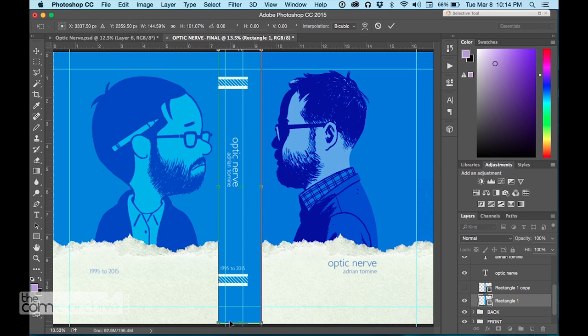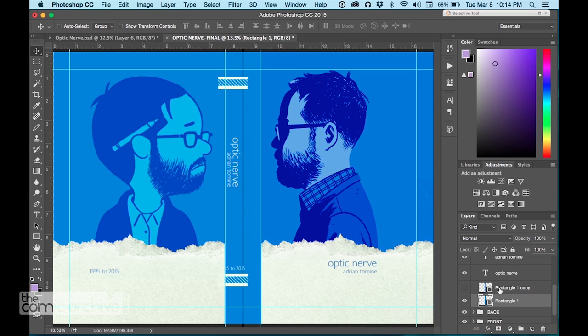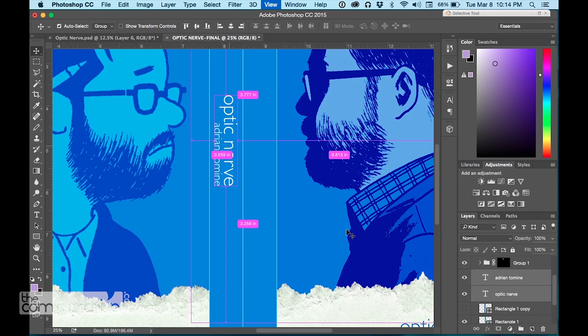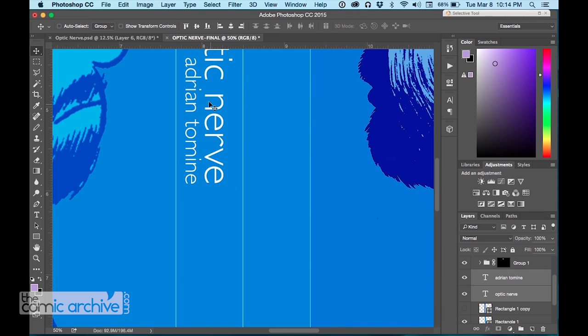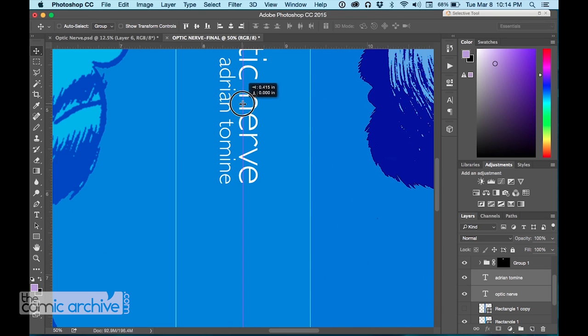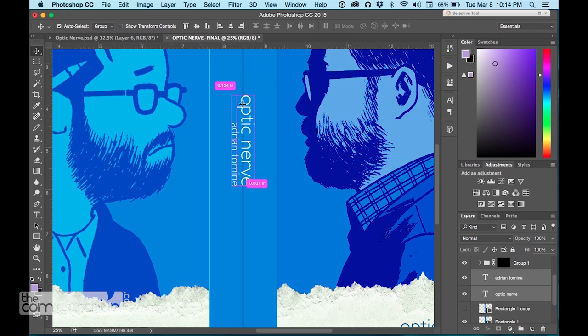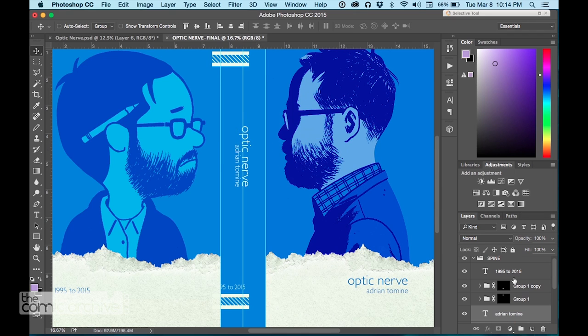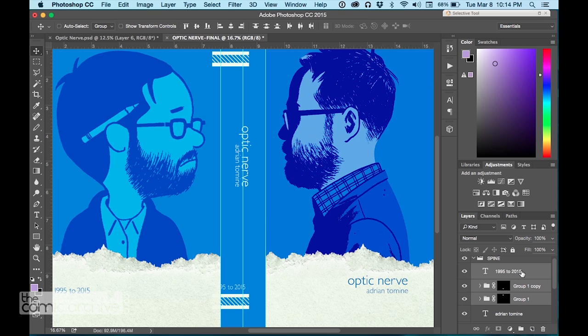Now I'm going through and making sure the spine looks good. Here you can see why I like having that vertical one down the center because it makes putting your title on the spine really easy. Everything snaps to these guides so it's easy for you to make sure that everything's perfect.